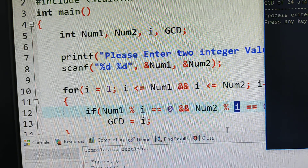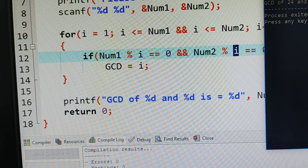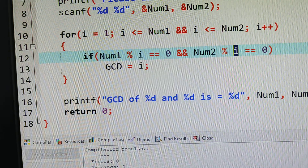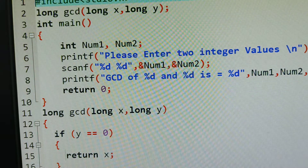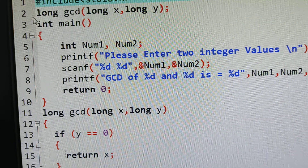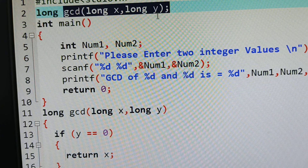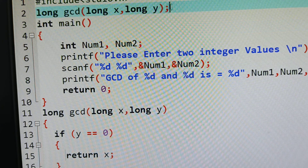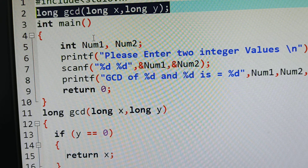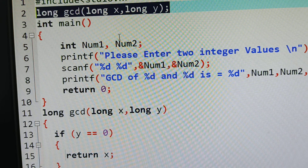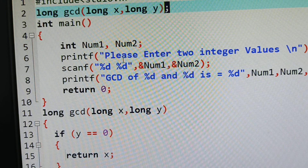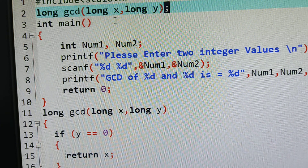Now I will execute one more program — GCD using recursion, meaning a function calling itself a number of times. In order to call a function multiple times here I am using a user-defined GCD function. If it is a user-defined function, you should give a prototype declaration — the name of the function, how many arguments it takes, ending with a semicolon. In C programming, every statement and declaration should end with a semicolon.